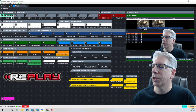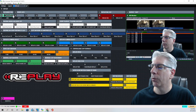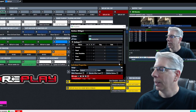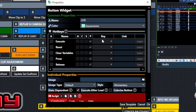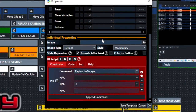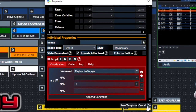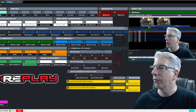Live mode on and off is controlled by this button. When we scroll down under the command line, the command we're using is 'replay live toggle,' and that's what allows us to push it once to have it come on and push it again to have it go off.